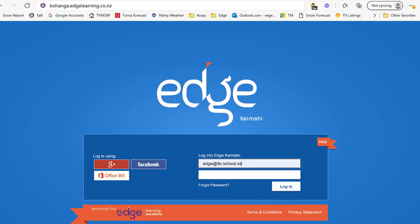Ata Māori ei. Ko Jason ahau. Welcome to EDGE Learning. We'll show you how to log in to the EDGE Kaimahi programme and how to do the attendance.